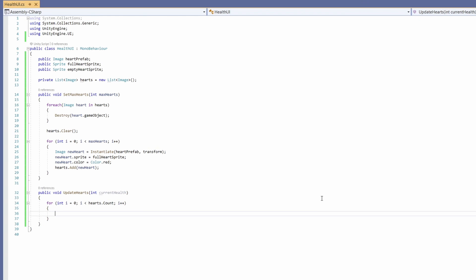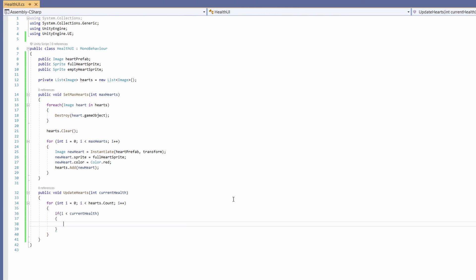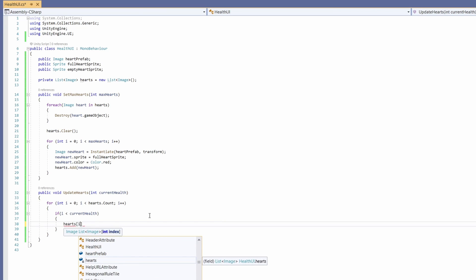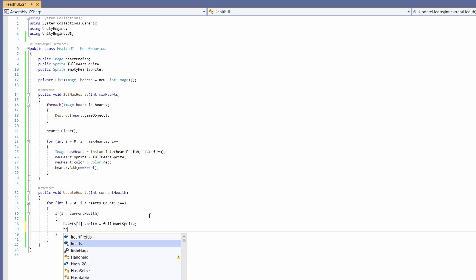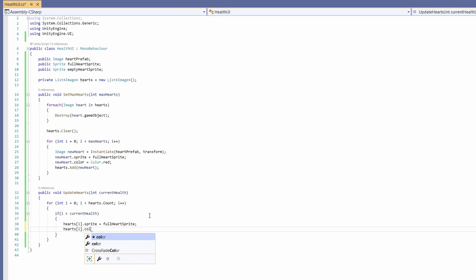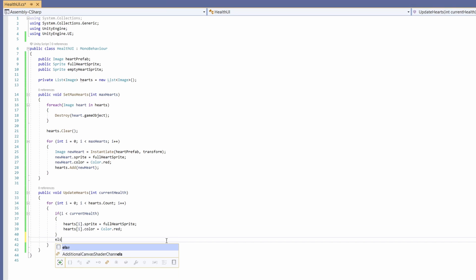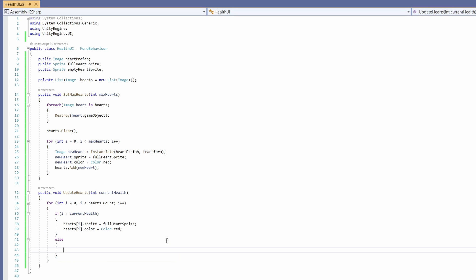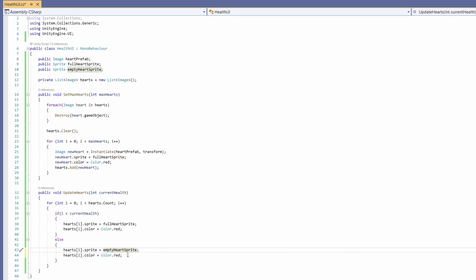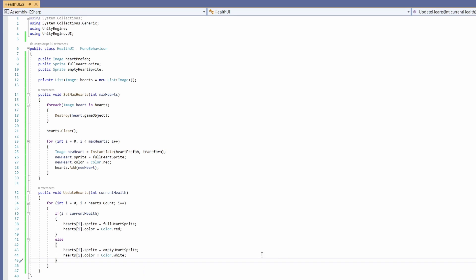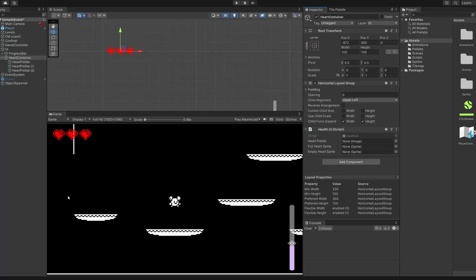So for each one of our hearts we're going to say if i is less than our current health then hearts square brackets i dot sprite equals our full heart sprite and our hearts square bracket i dot color equals color dot red, else we've been hit so we want an empty heart so if we copy this from above and instead set the sprite to be an empty heart sprite and set the color to be white. Cool and that's it for the health ui script.